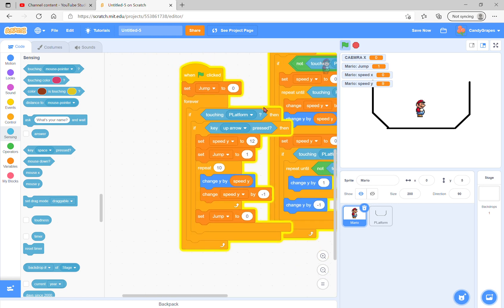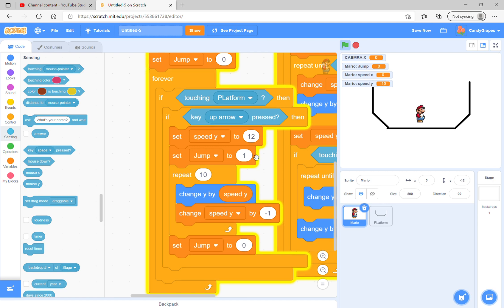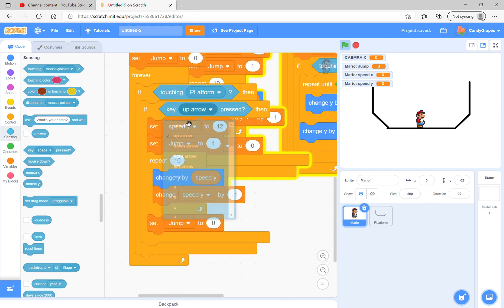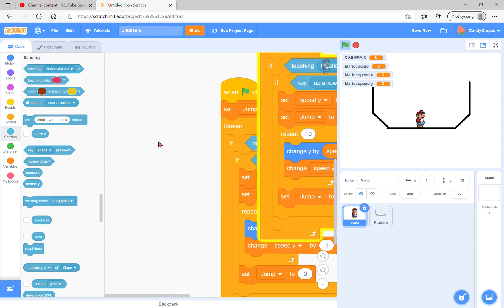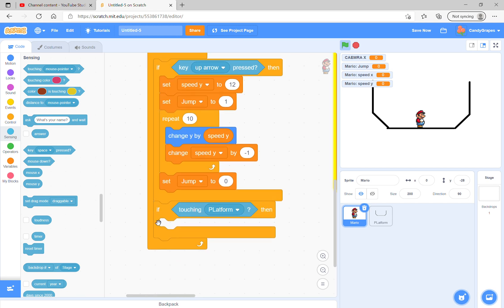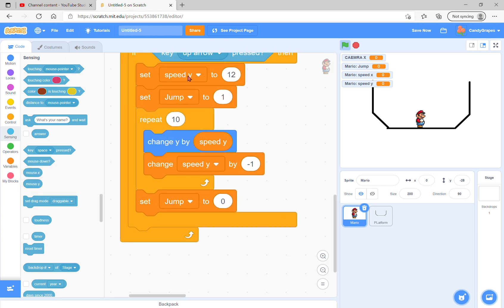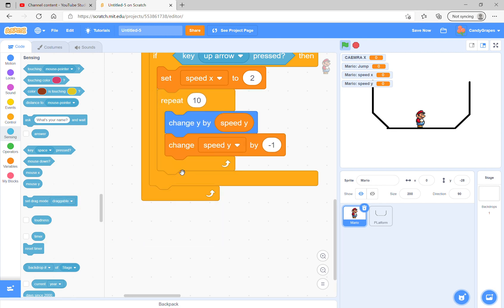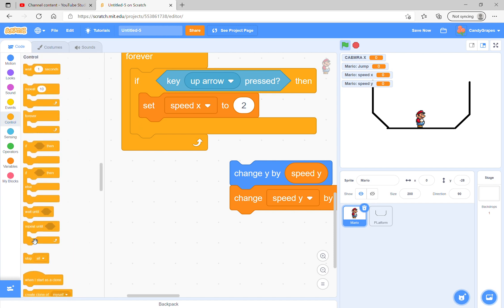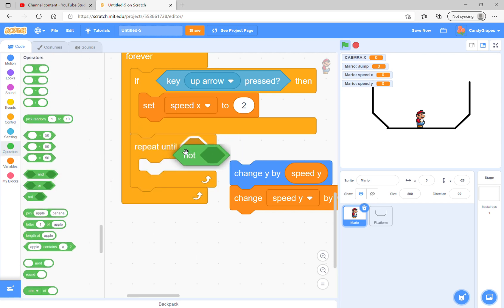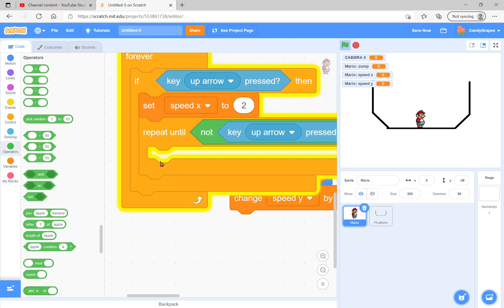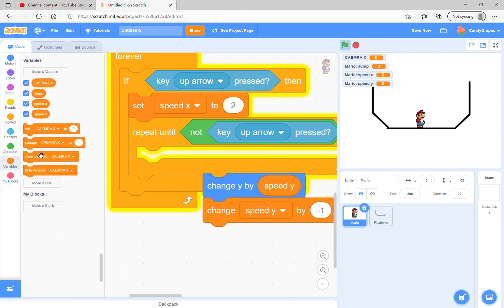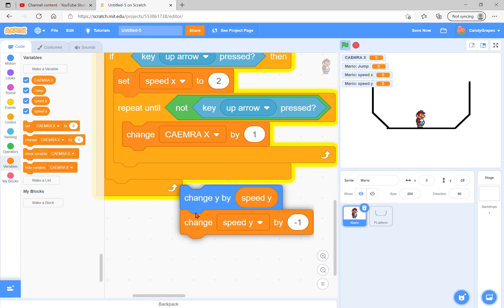There, perfect. Now we just duplicate it. We can get rid of this and set speed x. Increase to zero or 1 or 2. We don't need these jumps. Repeat until the key is not pressed, and change camera x by speed x.